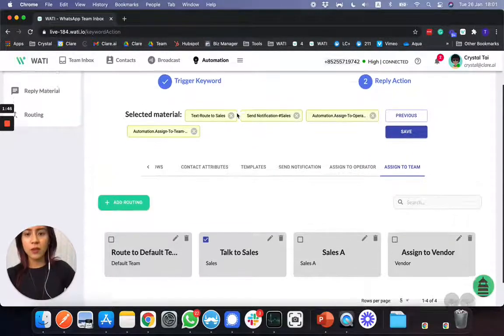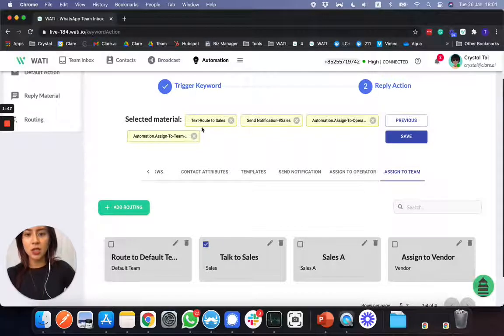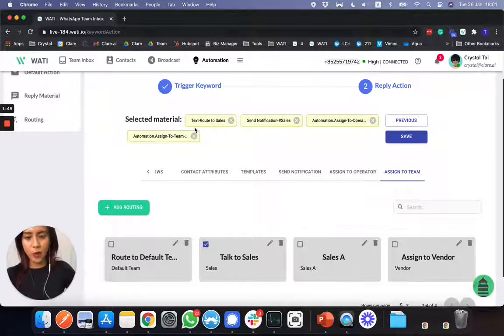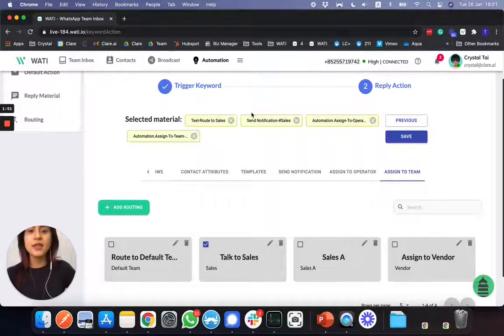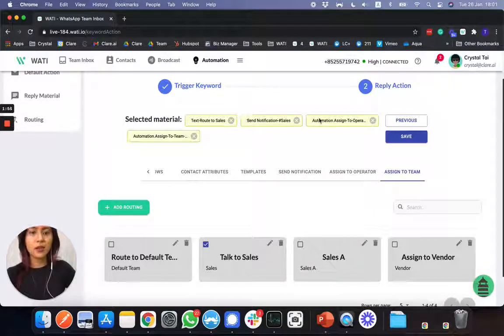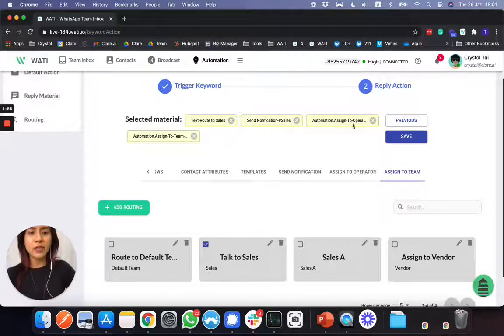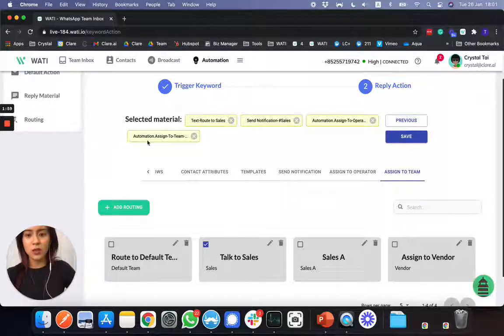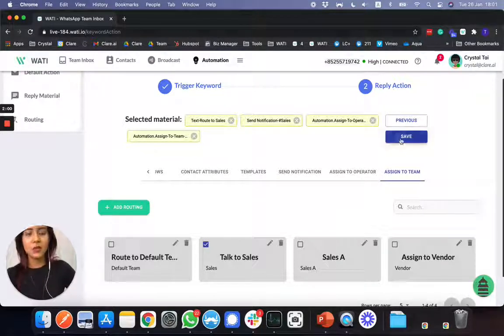First of all, you have a reply message to the client. Inform that you're routing it to your sales. Secondly, send a notification to your sales person. Thirdly, automatically route it to your operator or you can choose to route it to a team. You simply need to save this.